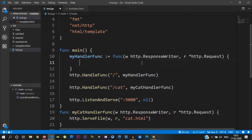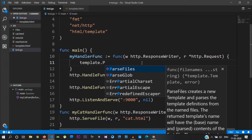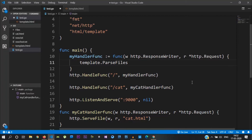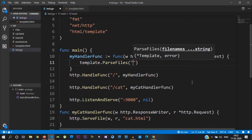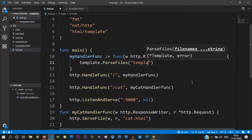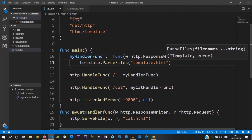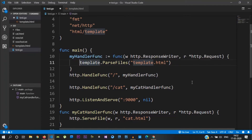This is the template variable of type template. From the html/template package, we call template.ParseFiles. This function is available to parse template files. You pass the template file as an argument — template.html. This returns a template pointer and an error.